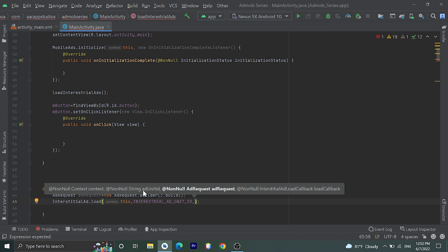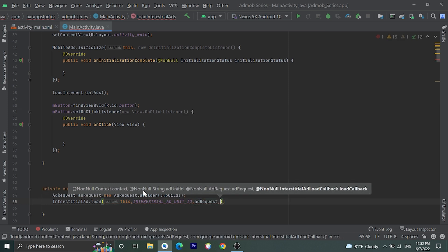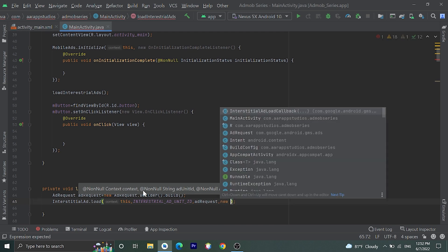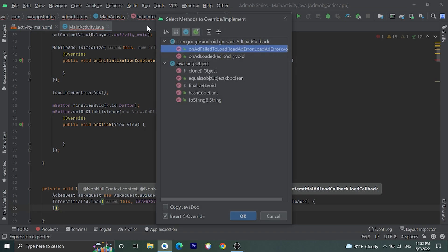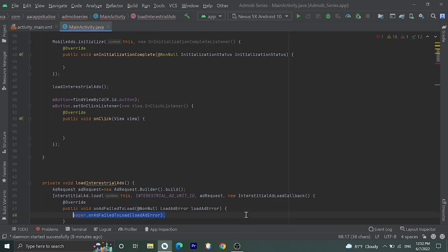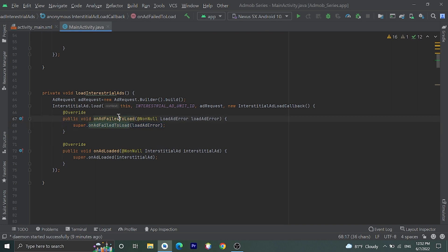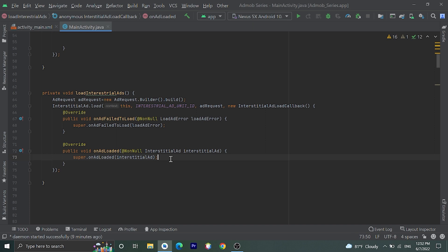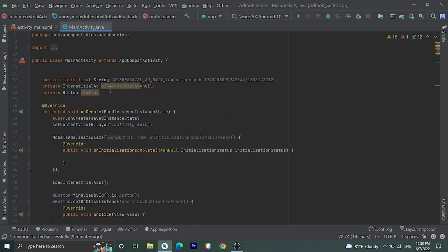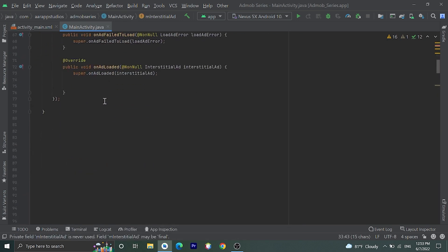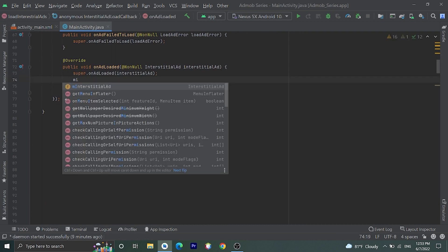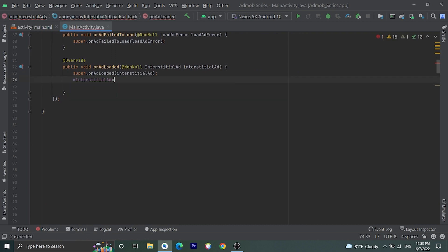Then we need to pass the request, then the InterstitialAdLoadCallback — new InterstitialAdLoadCallback(). Here we can implement two methods: one is called when the ad fails to load, and the other is called when the ad is loaded. Inside onAdLoaded we need to assign this interstitial ad to our variable: mInterstitialAd = interstitialAd.